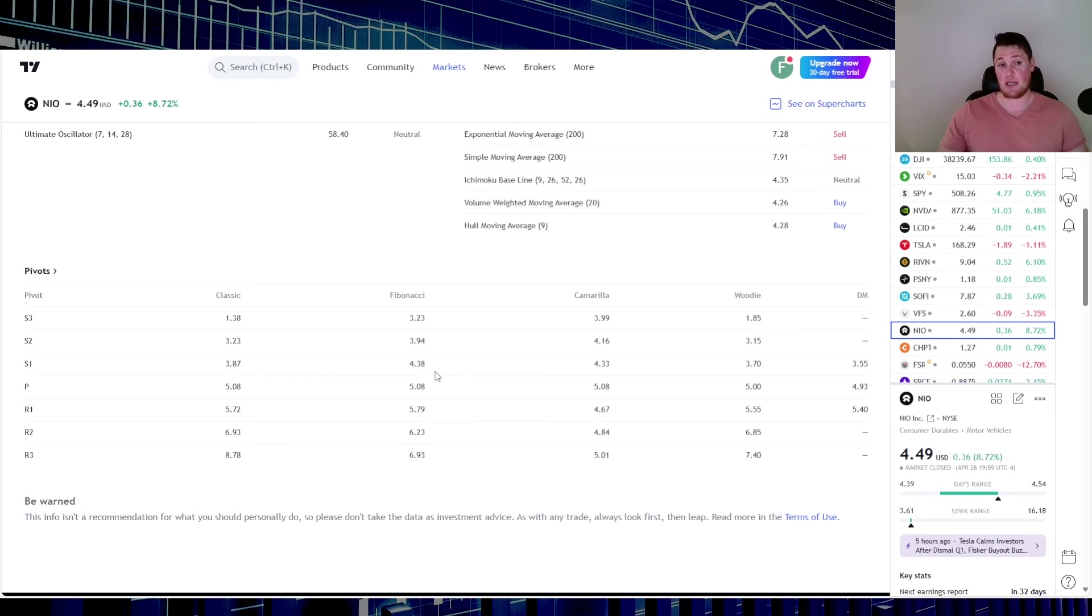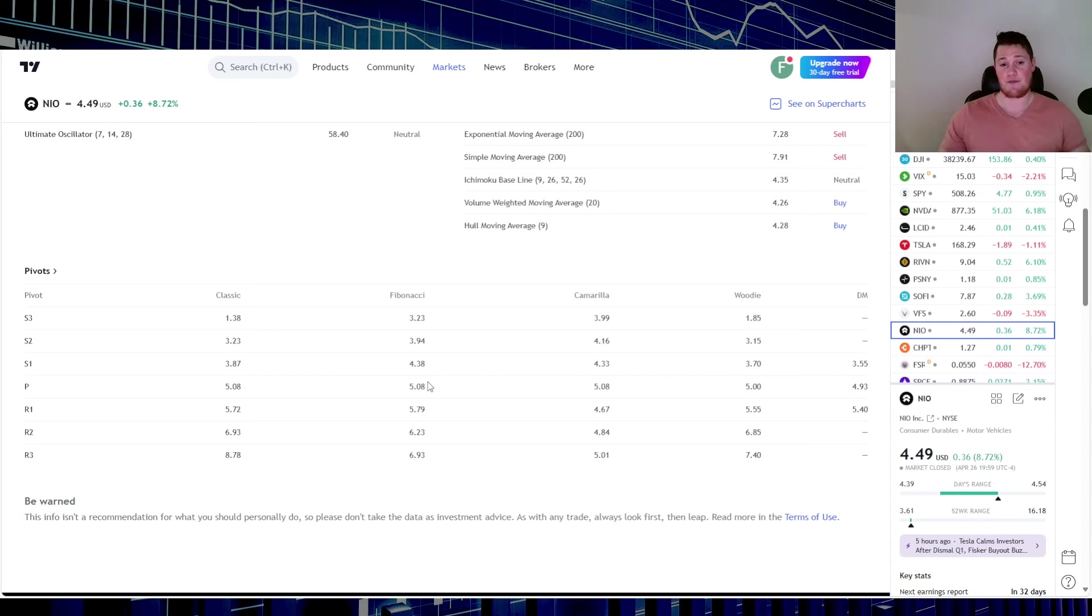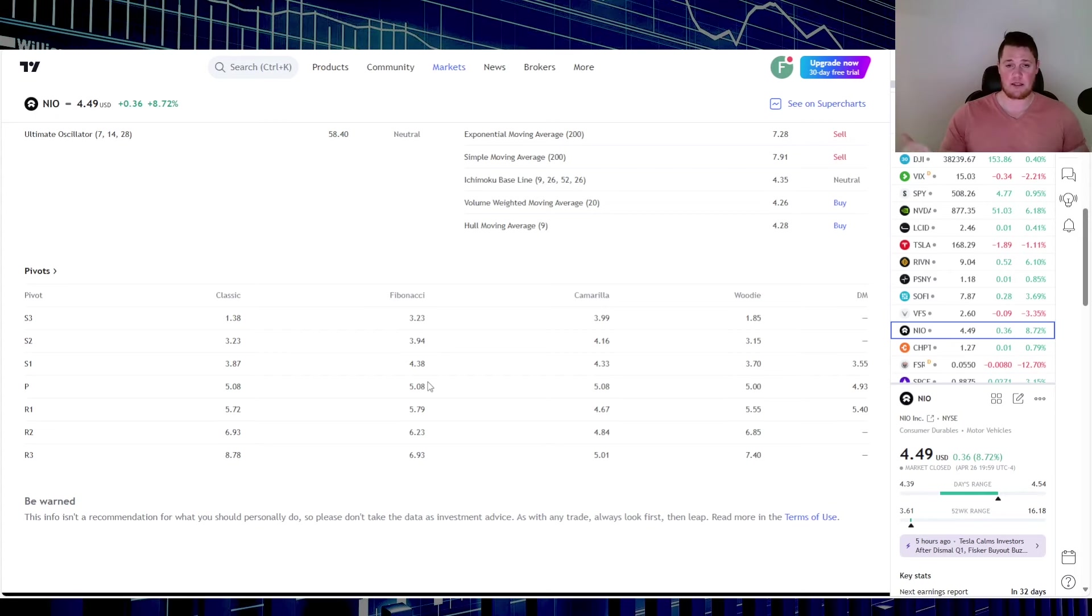But momentum-wise, NIO is looking fairly good, so that could push it a little bit high. Plus there's not really many data points coming out on Monday and Tuesday, rather it's just Wednesday and Friday. So Monday and Tuesday is going to be largely linked to technicals as well as companies unveiling their earnings.